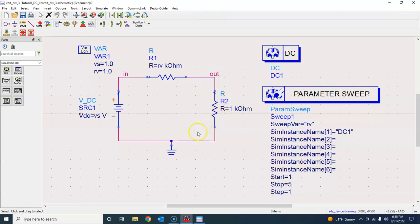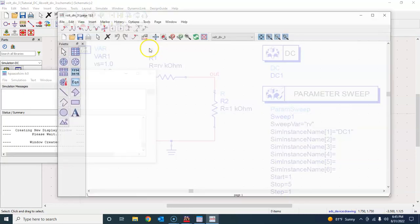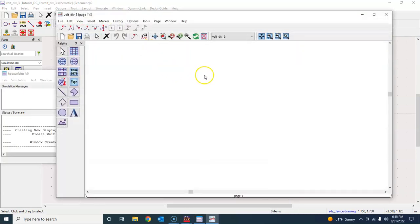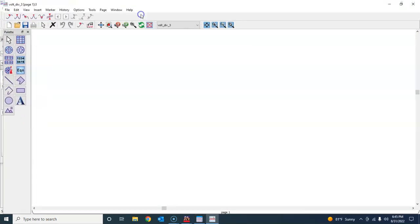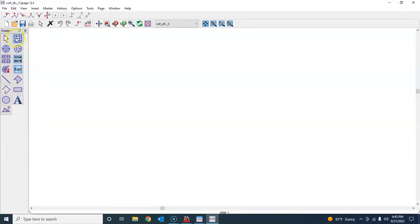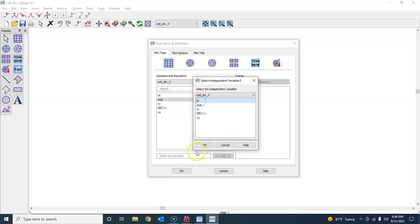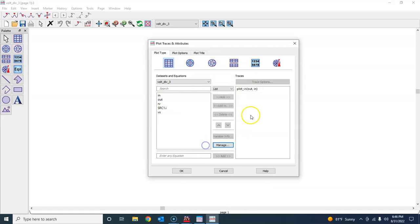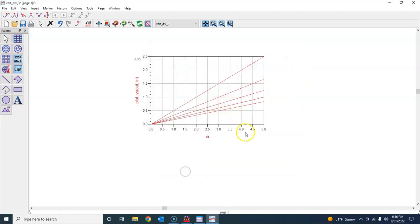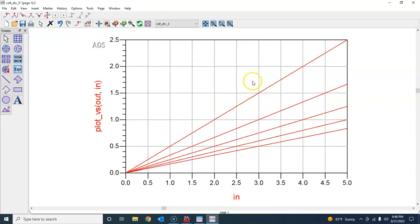This way we have the simulation setup for parametric sweep. What I will do here is I will hit the run button and it will simulate the circuit. Again, because I'm expecting graphical results, I'll press out and add versus in, and press OK. This is what we will expect here.